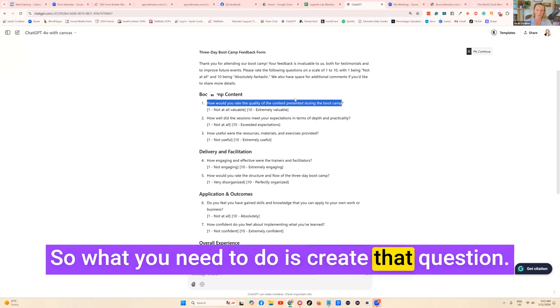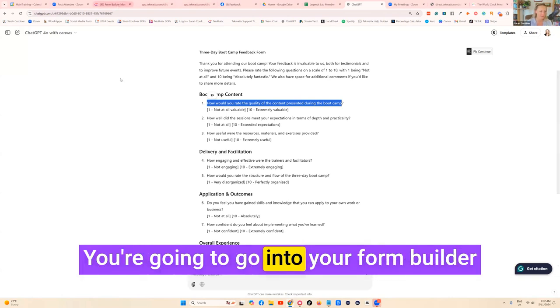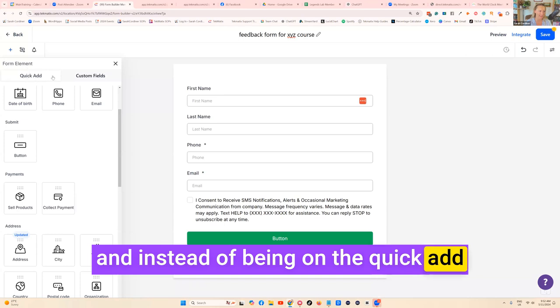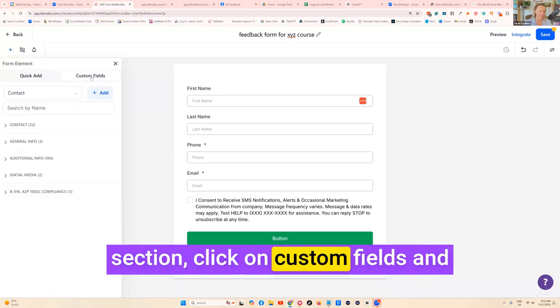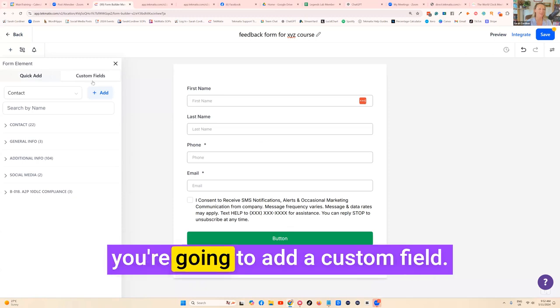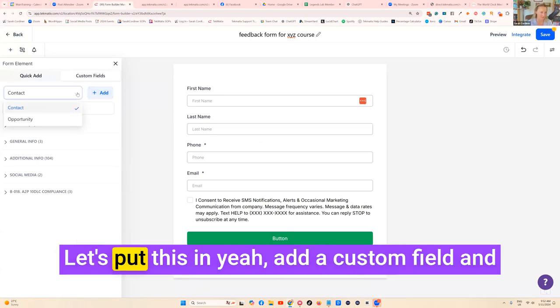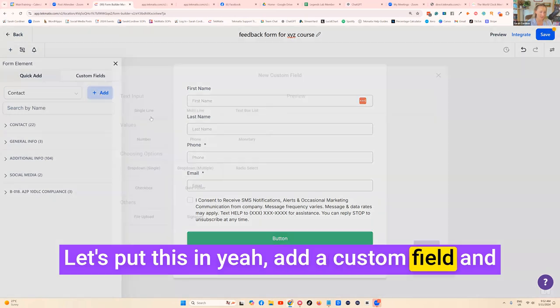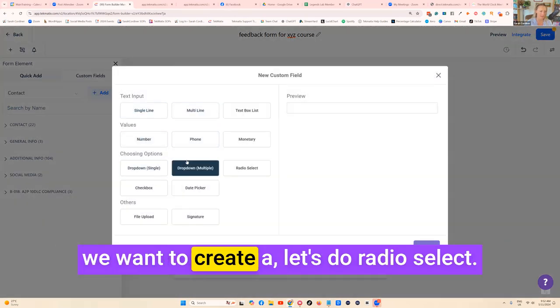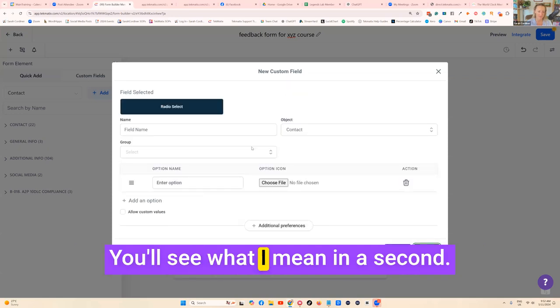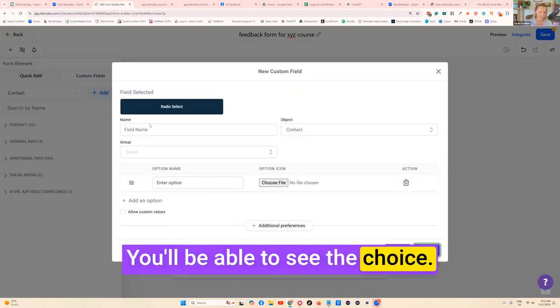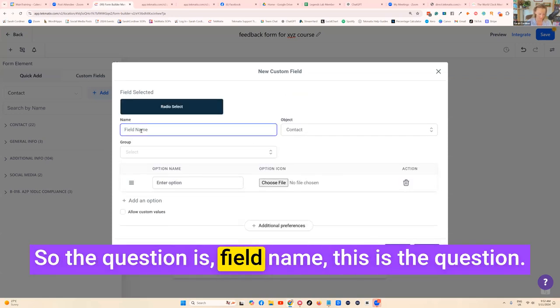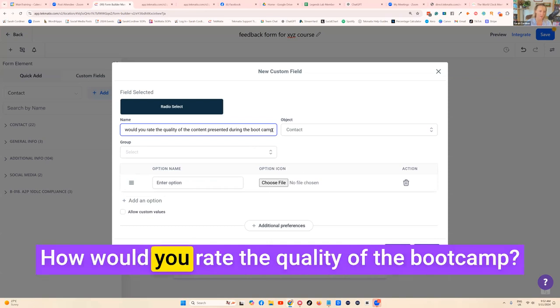What you need to do is create that question. You're going to go into your Form Builder and instead of being on the Quick Add section, click on Custom Fields and you're going to add a custom field. Let's put this in, add a custom field, and we want to create a radio select. You'll see what I mean in a second, you'll be able to see the choice.